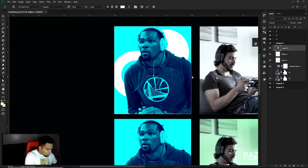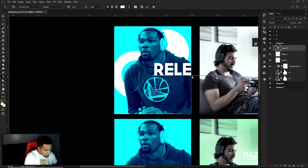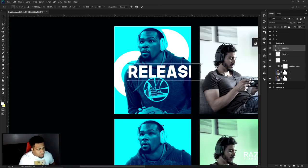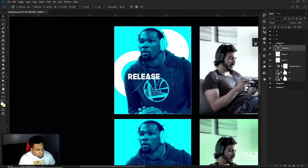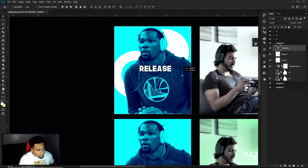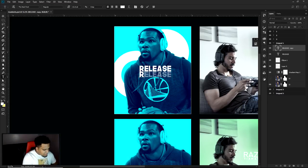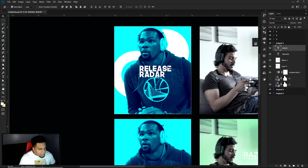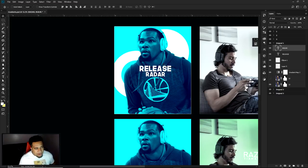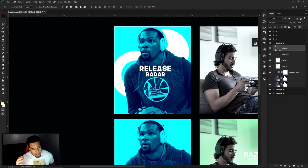That's pretty much it for the Spotify-style effect. You can also add text — like 'Release Radar' — with the right font and you can really see the resemblance. It looks like that cool Spotify feel. That's the first one we're doing in today's video.